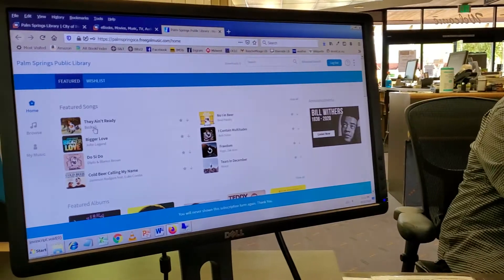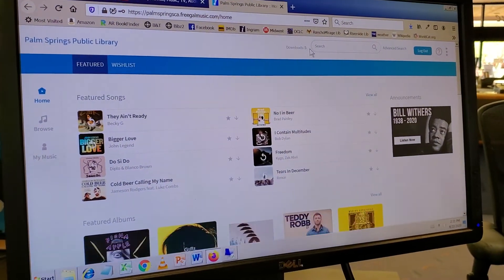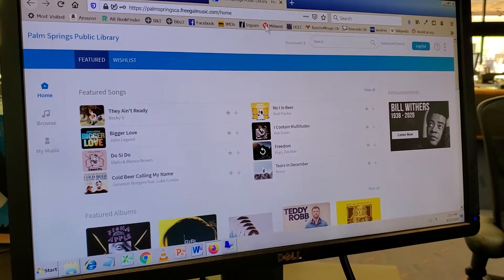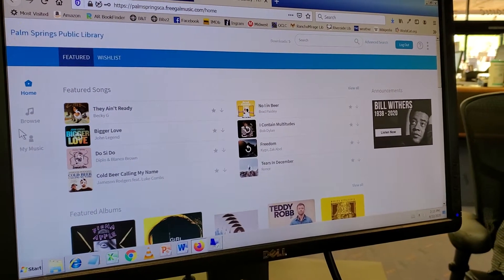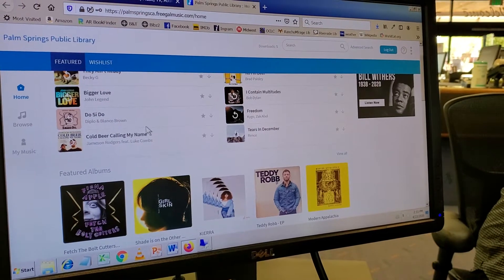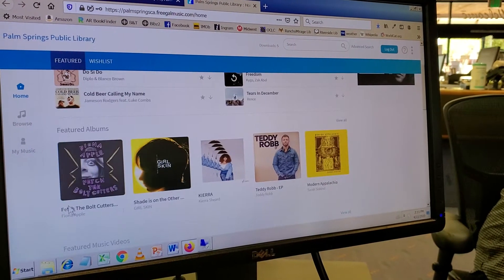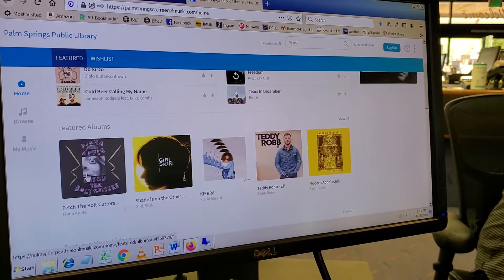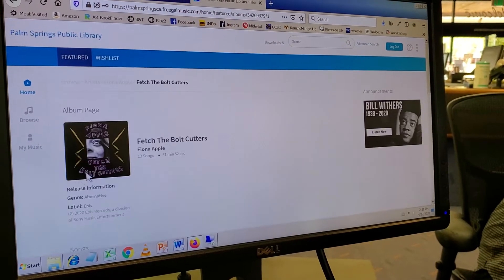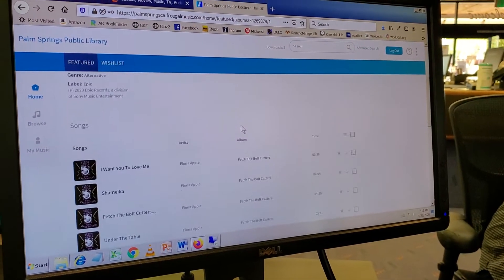All right, I'm logged in, and you'll see up here it says that I have five downloads. That's five that you can download per week, and that counter will change as you download songs and even music videos. So first things first, let's say I want this album right here, this new Fiona Apple album, Fetch the Bolt Cutters. I'm going to click on it, and there's a couple of things that we can do.